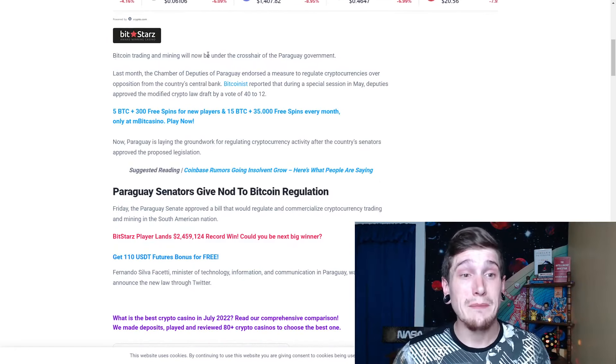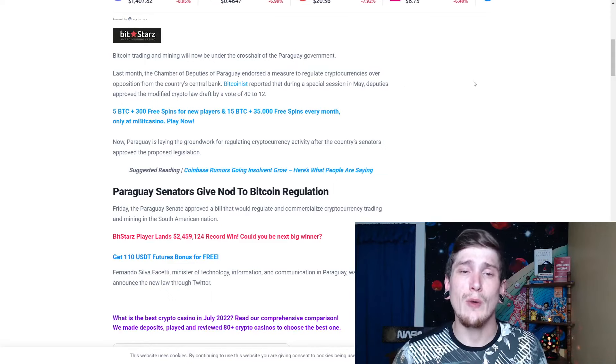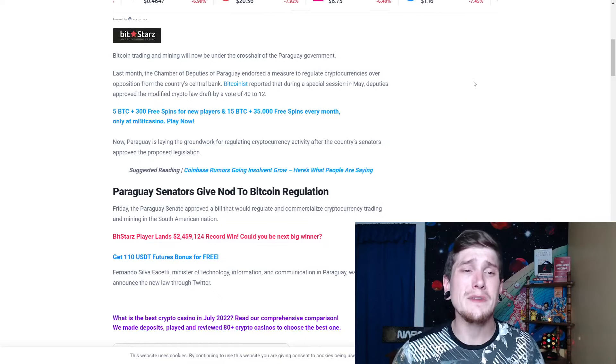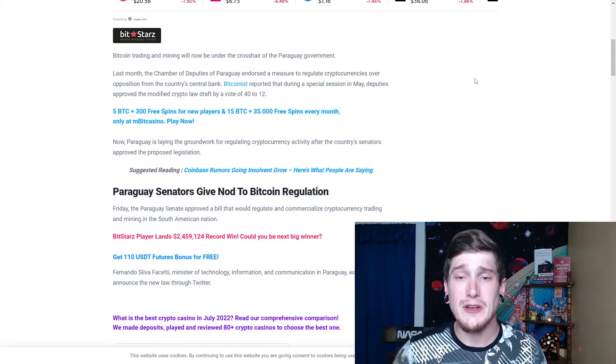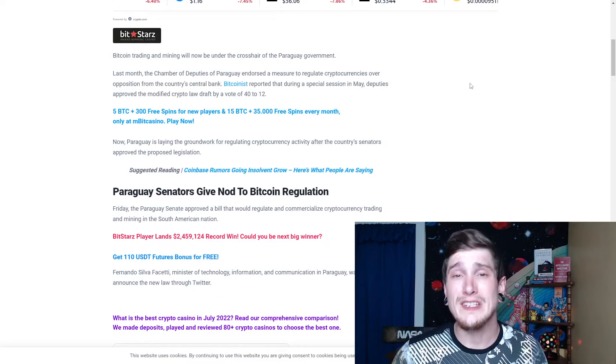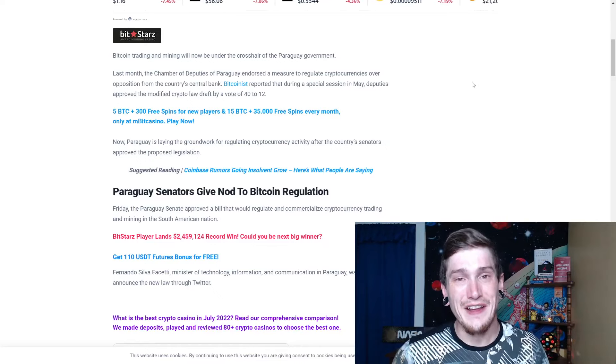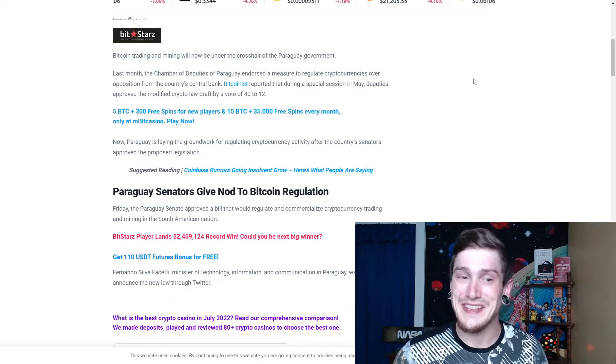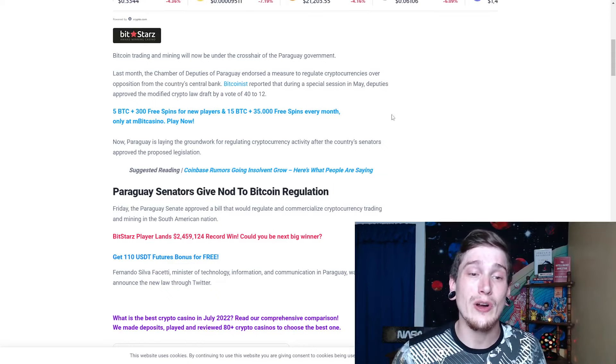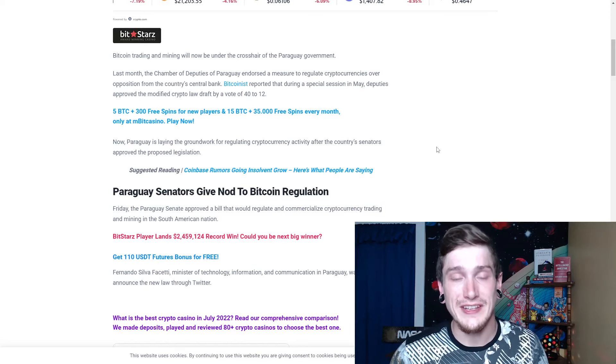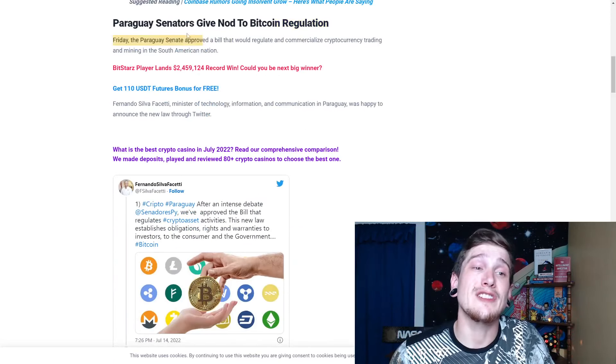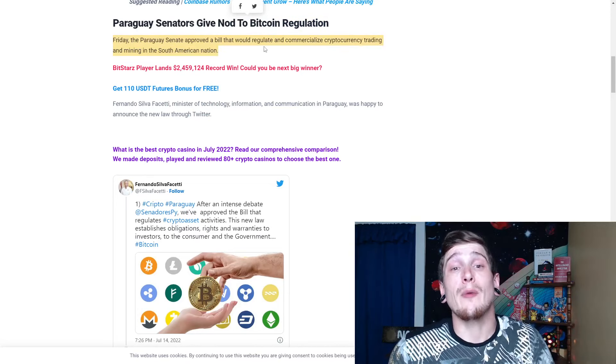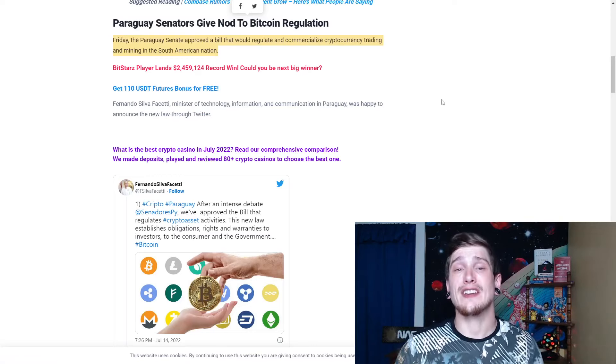Bitcoin trading and mining will now be under the crosshair of the Paraguay government. Last month, the Chamber of Deputies of Paraguay endorsed a measure to regulate cryptocurrencies over opposition from the country's central bank. Bitcoinist reported that during a special session in May, deputies approved the modified crypto law draft by a vote of 40 to 12. That was pretty close to unanimous. Now Paraguay is laying the groundwork for regulating cryptocurrency activity after the country's senators approved the proposed legislation. Friday, the Paraguay Senate approved a bill that would regulate and commercialize cryptocurrency trading and mining in the South American nation. This is huge.